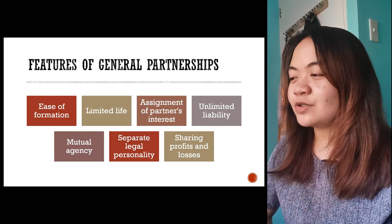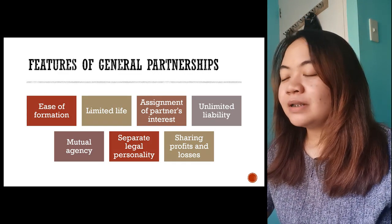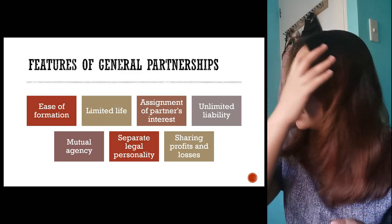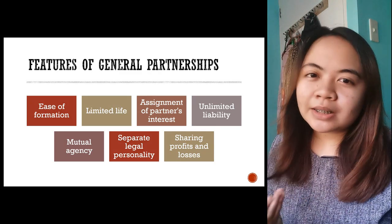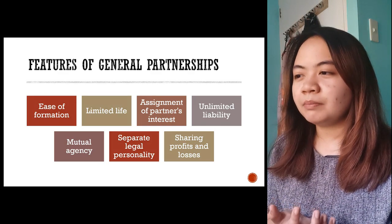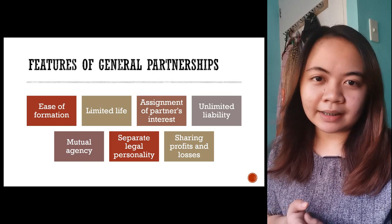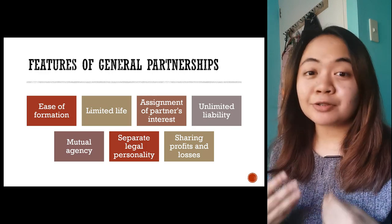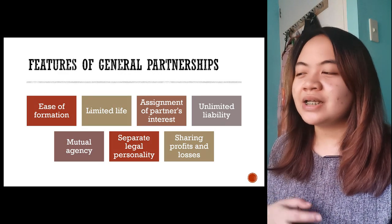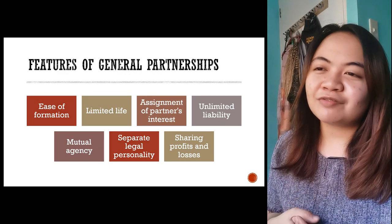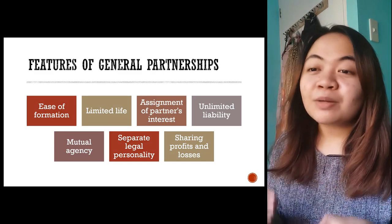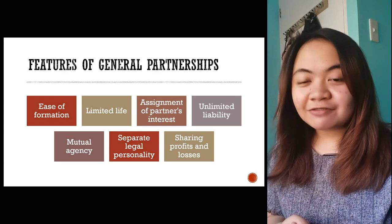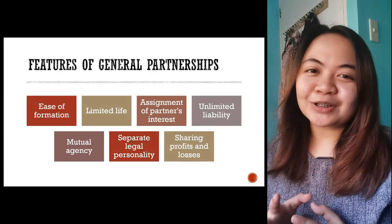Features of general partnerships: first, ease of formation — it's easy to form a partnership, you just need a meeting of minds and you already have a partnership. A partnership can be dealt with or sued if it has legal personality already. Legal personality arises once the partners have executed the instruments. But the partnership is formed when there is a meeting of minds. Second feature: limited life — a partnership is fragile and can be dissolved when there is admission of a new partner, death of a partner, insolvency, or withdrawal of a partner.